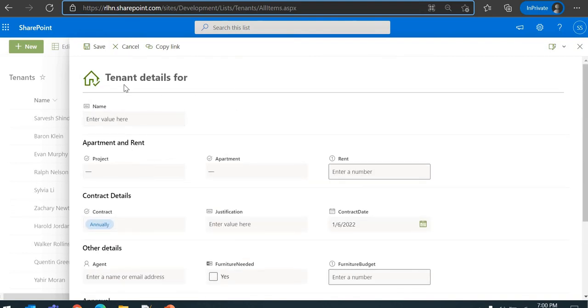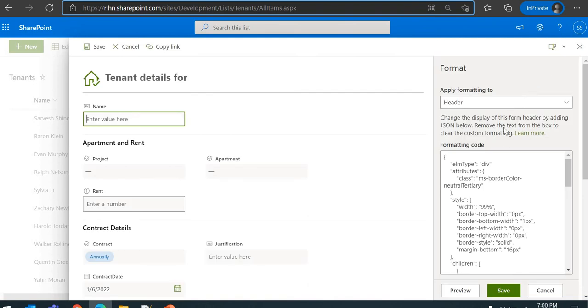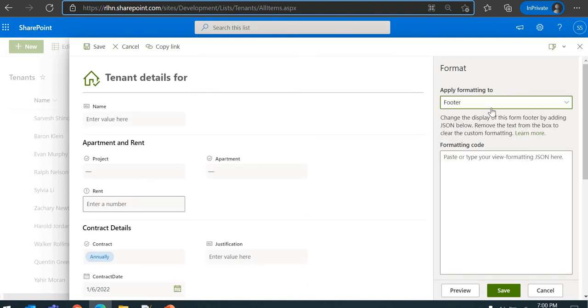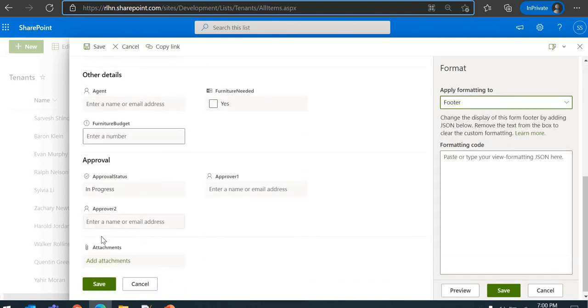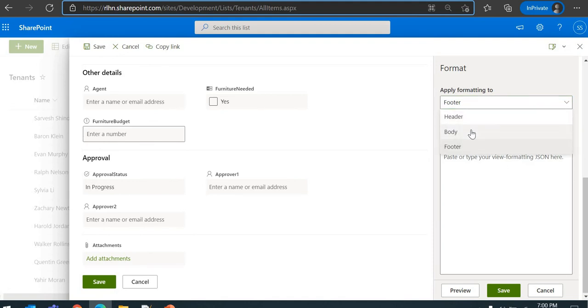And this is applicable to all New, View, and Edit forms as well. If you go back to Configure Layout, you have the Footer section. Here also you'll be able to add something depending on your organization standards. You'll be able to format the footer as well for these forms.